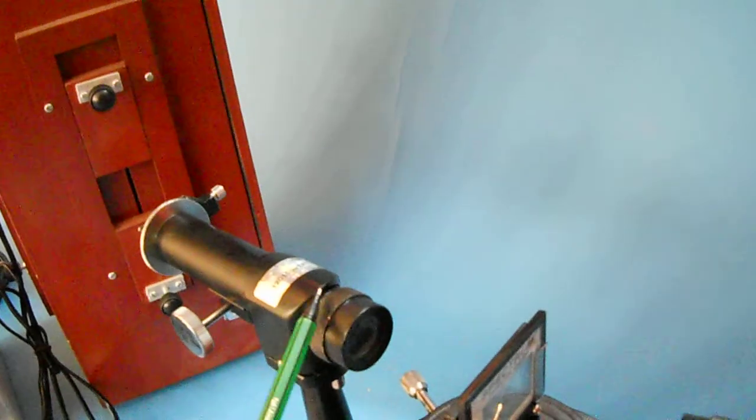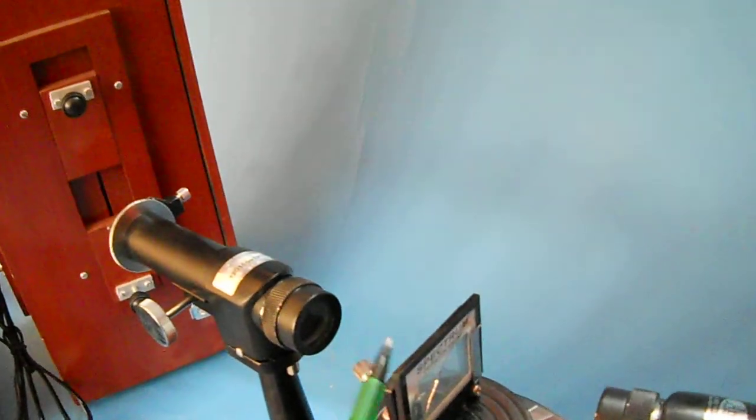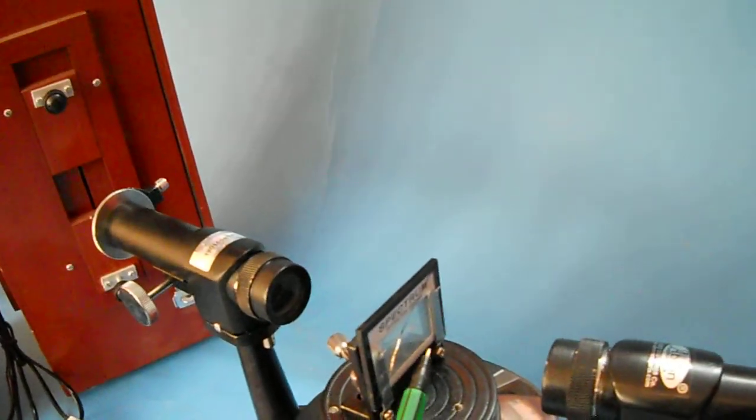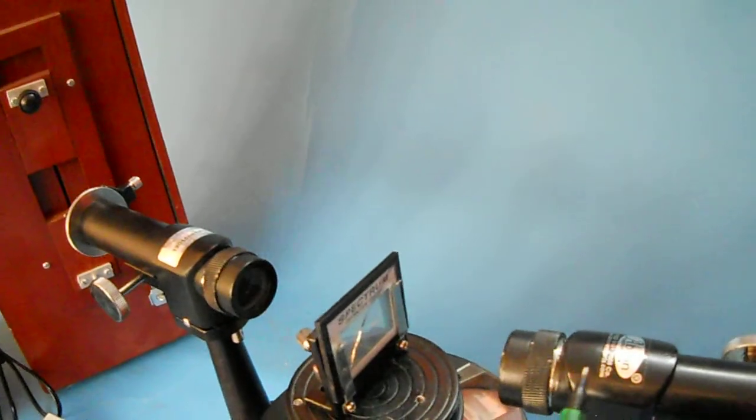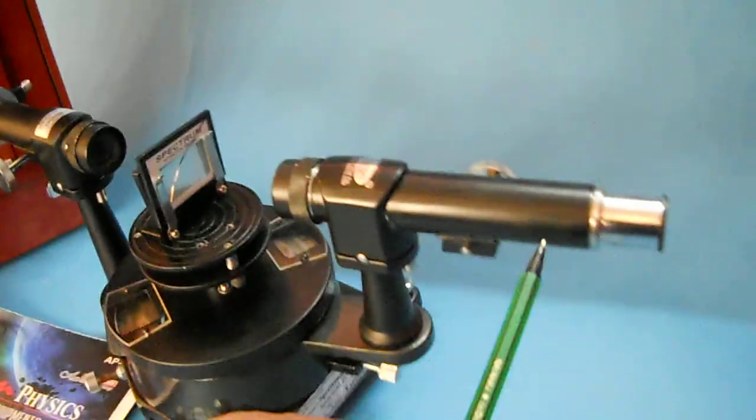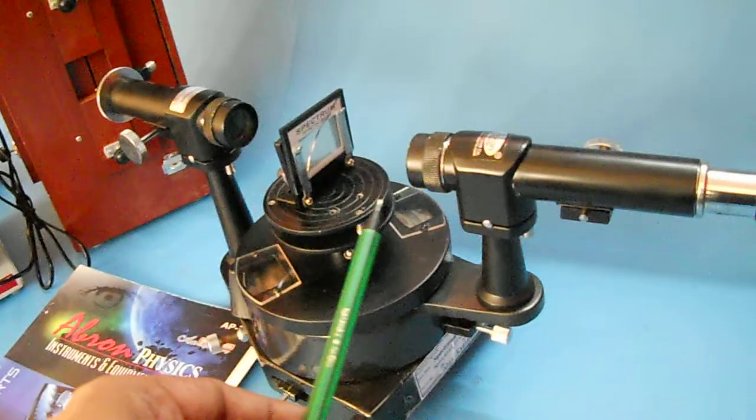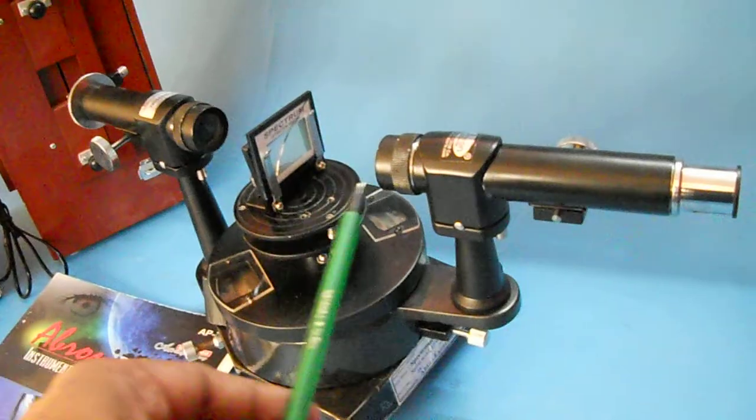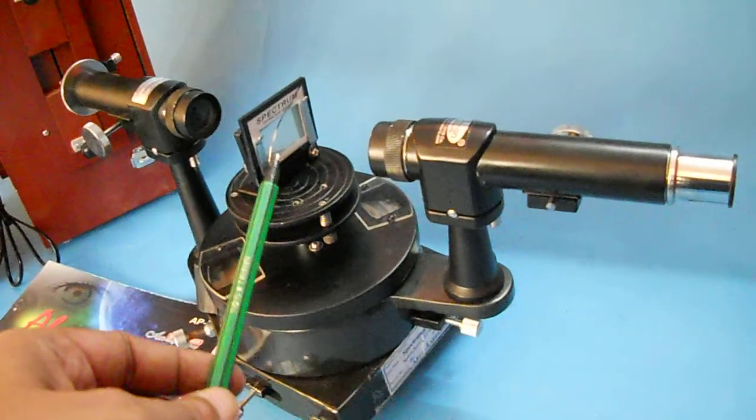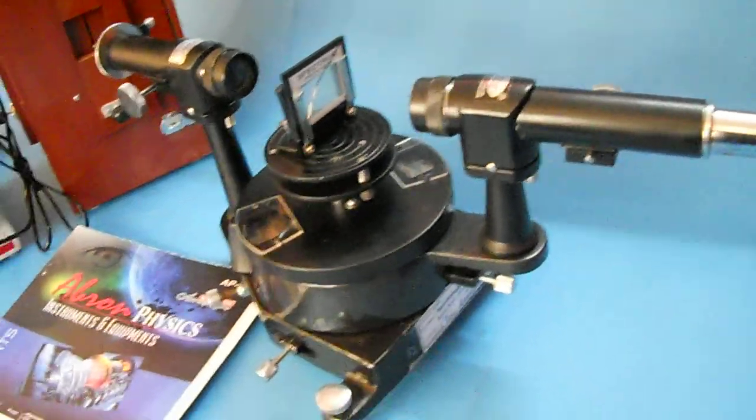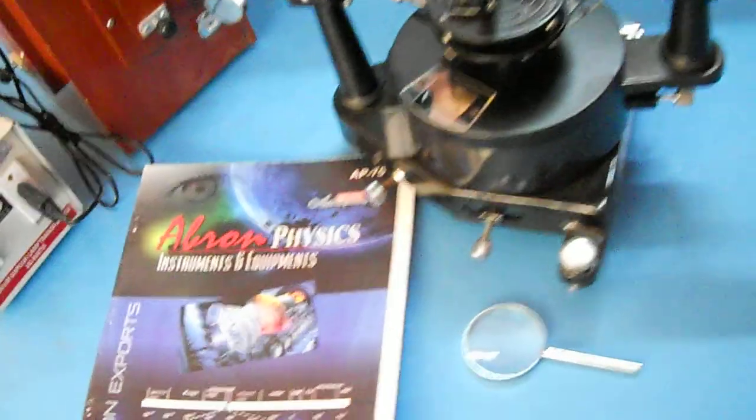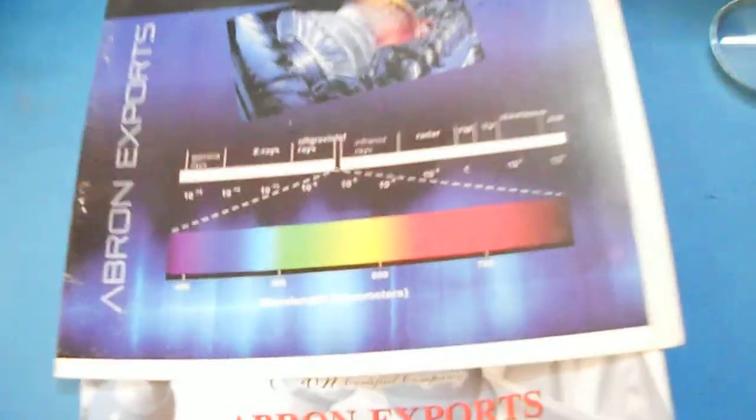This light will fall from the telescope on the diffraction grating from the collimator, and then you can see the sodium light. There are two lights. You can differentiate and see the dispersive power of a diffraction grating.